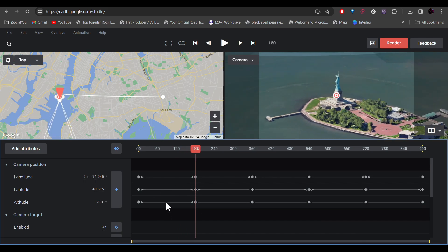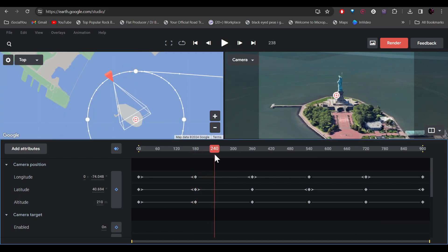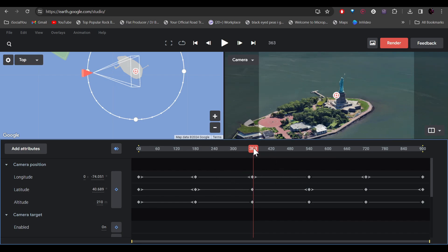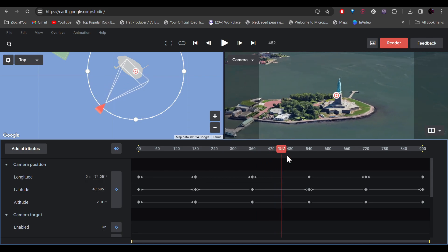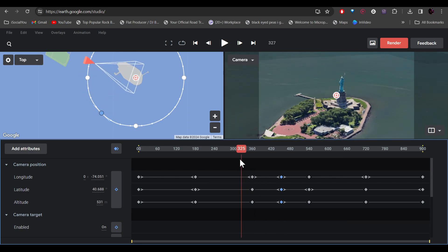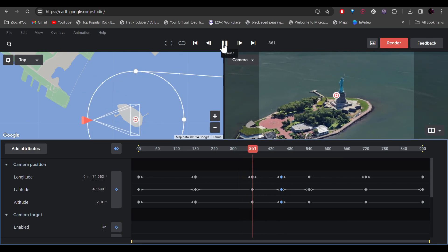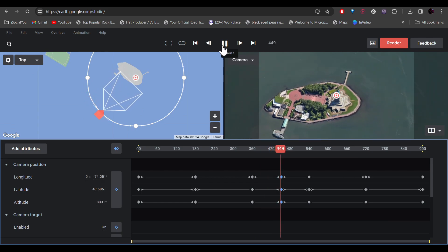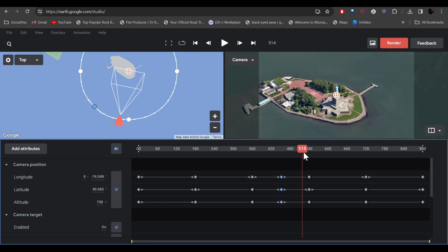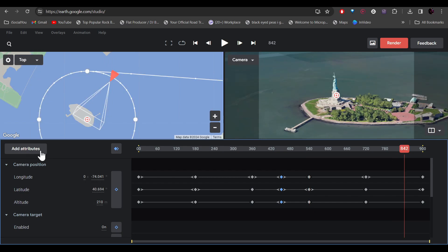Until a certain point the camera goes from 20,000 meters down to 210 meters. Moving ahead, you can see the latitude and longitude changing as the camera rotates while maintaining the same altitude. Adding keyframes is simple — just drag the tracker to where you want and change the altitude on the left. Keyframes are automatically added, and now the camera moves up again before zooming back in.